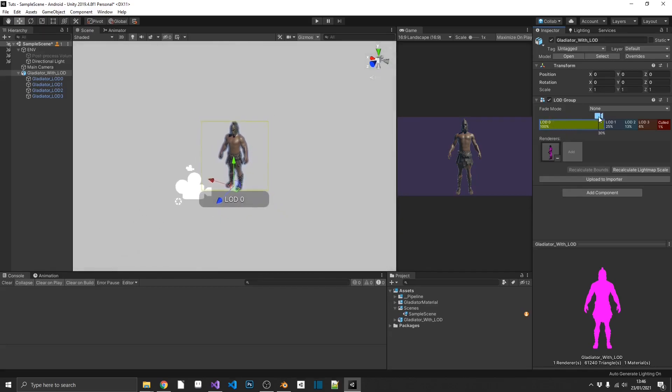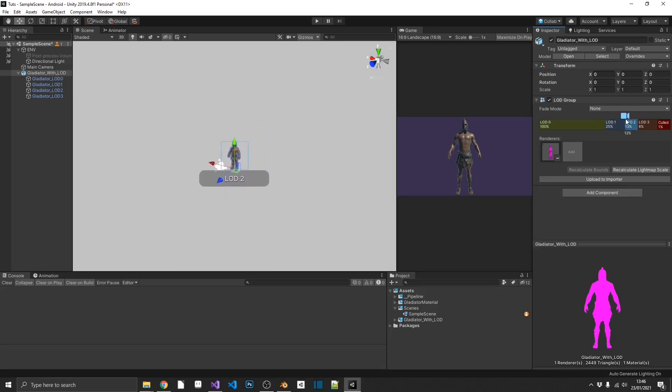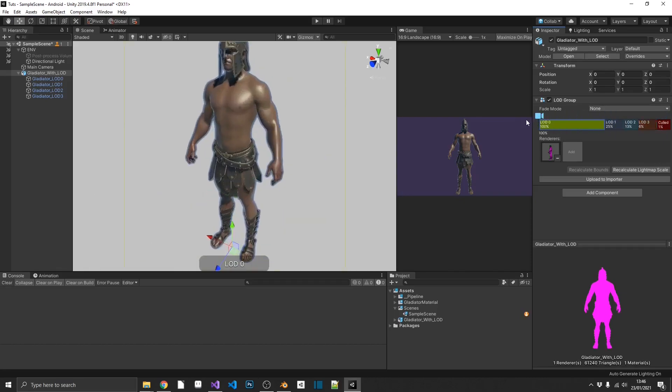So the further we get away, we're still at LOD 0. As soon as we cross this threshold, we change to LOD 1, LOD 2, 3. And then when we get so far away, the object gets completely culled and isn't rendered at all.